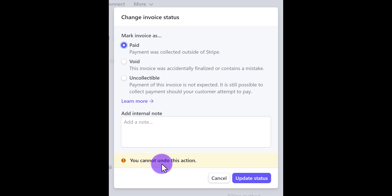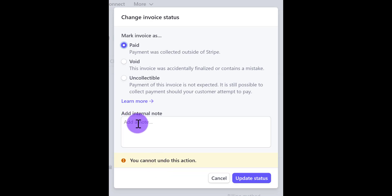Note that you cannot undo this action, so you want to make sure that it is actually paid before marking it as paid. You can write some internal notes for yourself, like how it was paid, the e-transfer, on what day — that kind of thing. Then click update status.